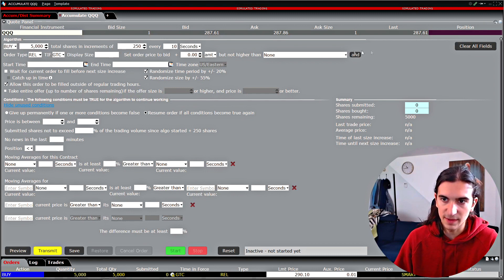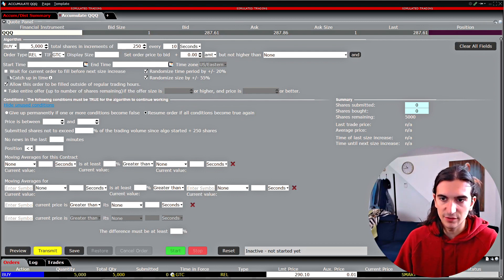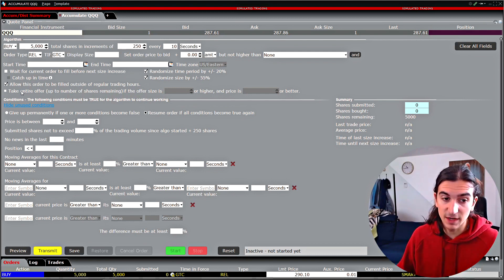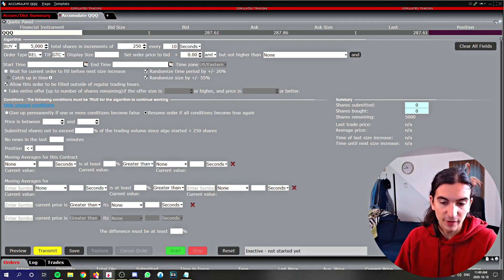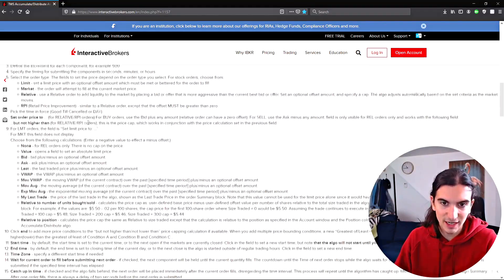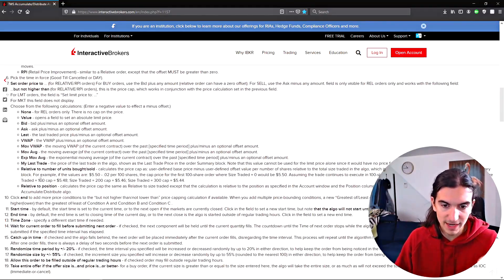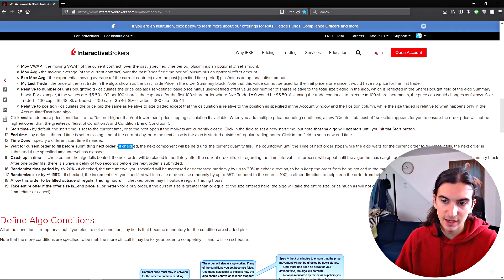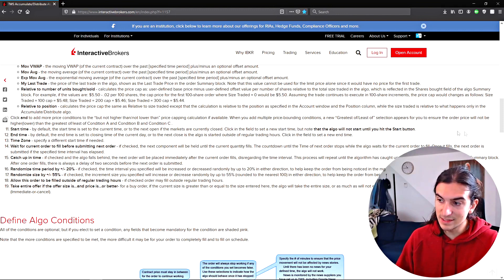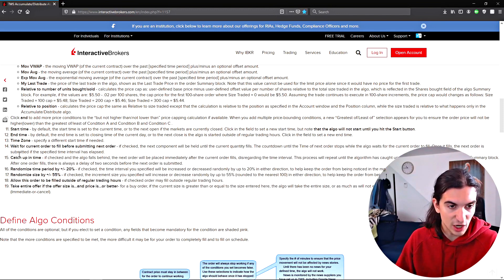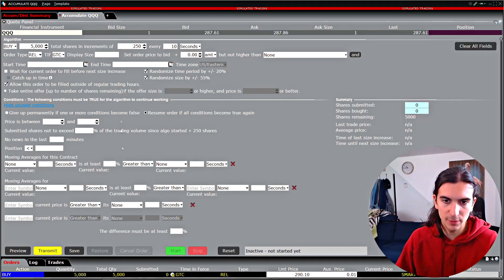Everything relating to your original order is specified in this top menu. You can specify a start and end time, and then there are a few checkboxes that are going to be important depending on the size of your order. For example: 'Wait for current order to fill before next size increases.' I'll provide IB's link which specifies what each checkbox does exactly. According to that documentation, if checked, the next component will be held until the current quantity fills; the countdown to the next order stops while the algo waits, and once it fills the next order is submitted if the specified time interval has elapsed.